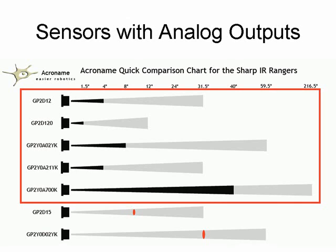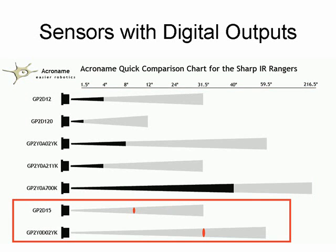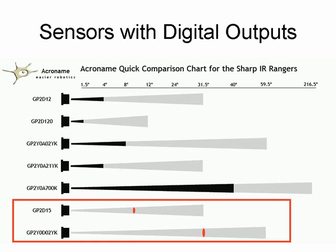The group of sensors at the top are all analog output sensors, meaning that they output an analog voltage depending on how close the object is. And these two output a digital signal. So if an object is within their range, which is identified by the red dot in the graph there, then they'll output a logic high, and if there is no object, then they'll output a logic low. So this just gives you an idea of what is available, and depending on what application you have, you can choose the best sensor for that application.